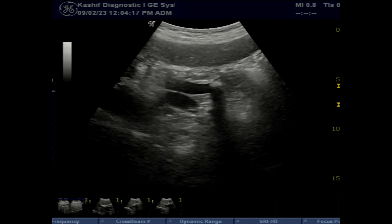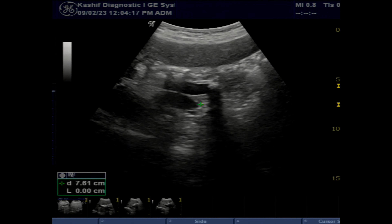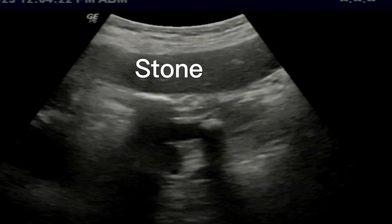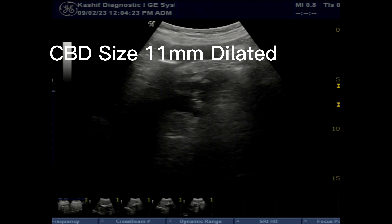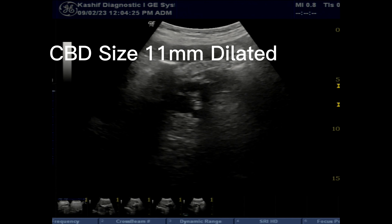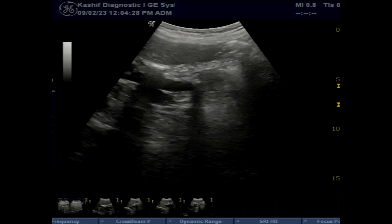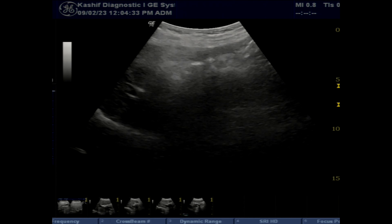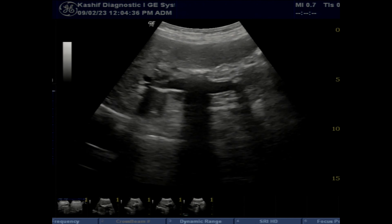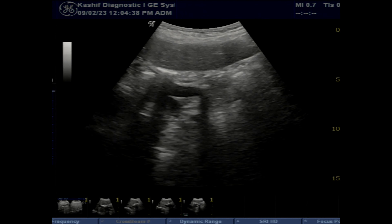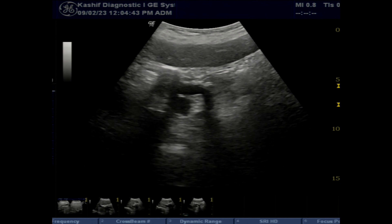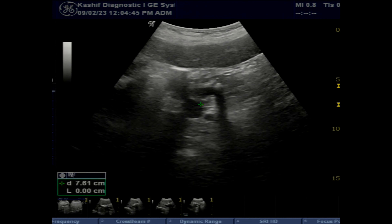The intrahepatic ducts show mild dilatation. In an old man, there is a big challenge to visualize the CBD, and it also requires patient cooperation with deep inspiration and breath holding. In this case, the CBD is visualized and is dilated.